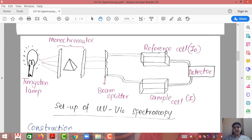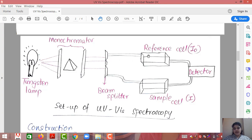We need to pass this parallel light through two different cells, so a beam splitter is placed in between. Whatever parallel light strikes the beam splitter is converted into two different light beams. One beam passes through the reference cell and the other passes through the sample cell. The output of the reference and the output of the sample are then given to the detector, where both intensities are compared.